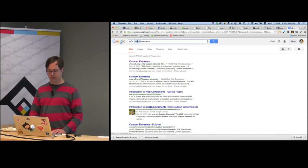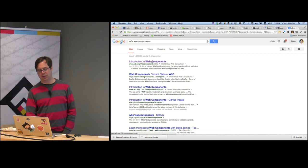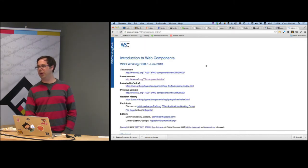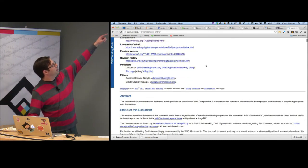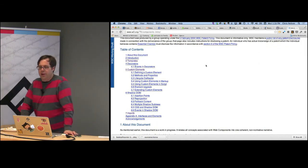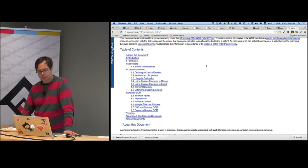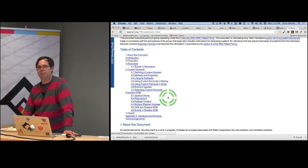So custom elements is actually a sub-spec of web components. The individual bits — templates, custom elements, shadow DOM, and imports — are what you'd look at to see which browsers support which parts. That's about all I know, and that's the end of the presentation.